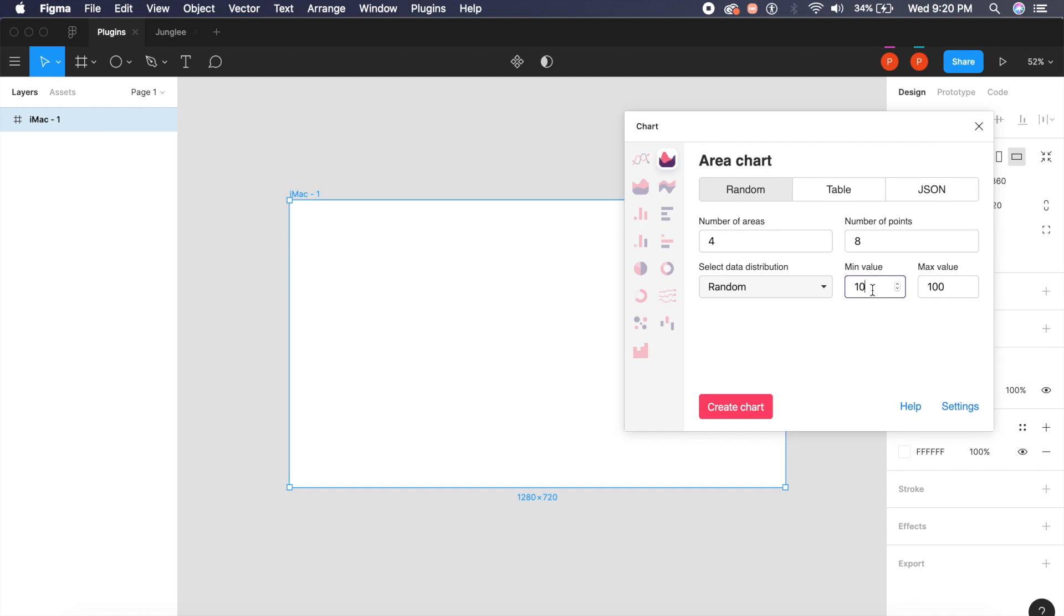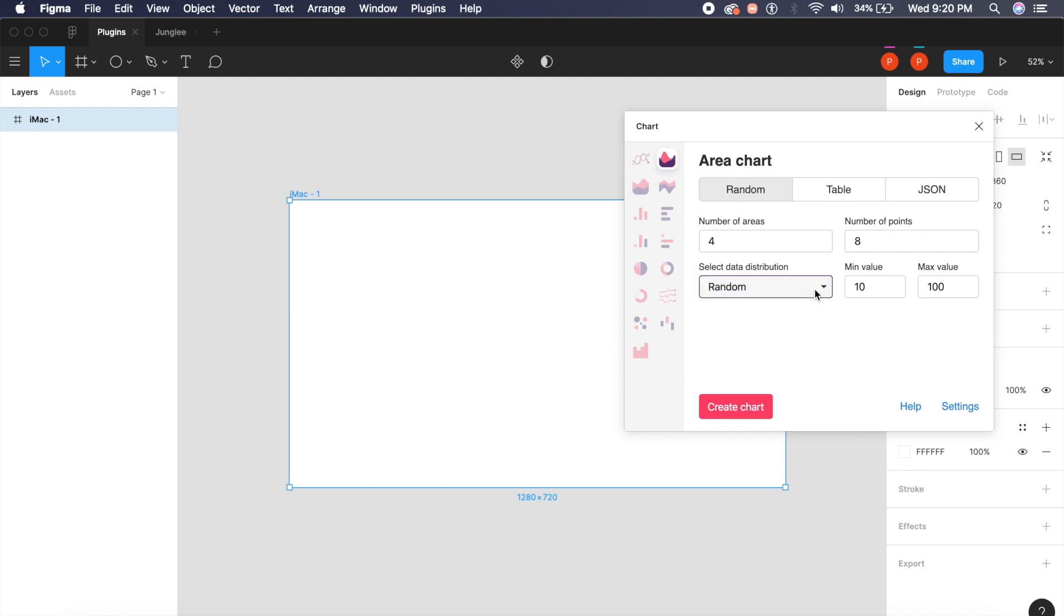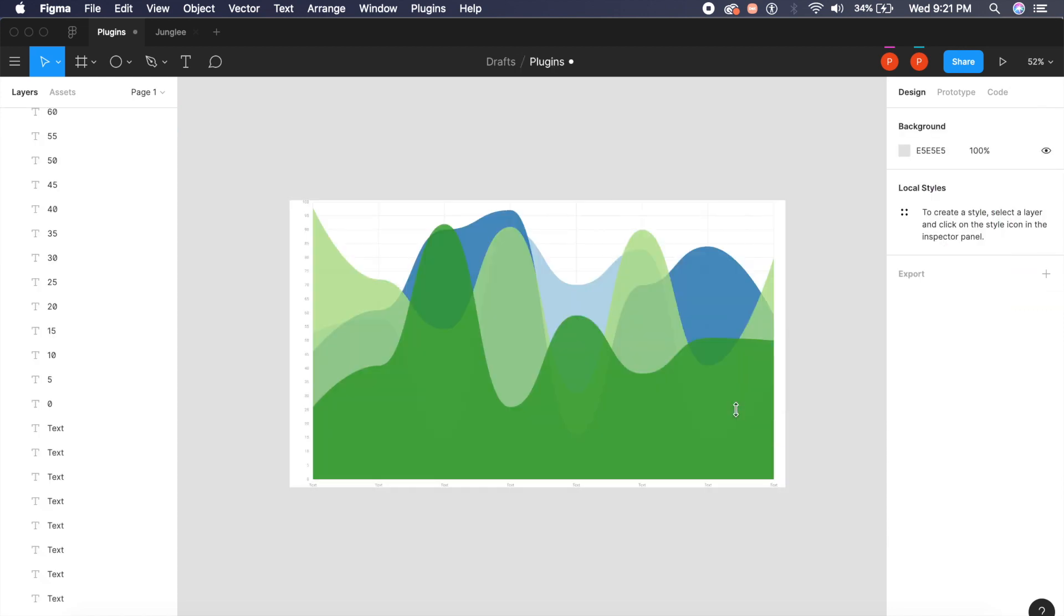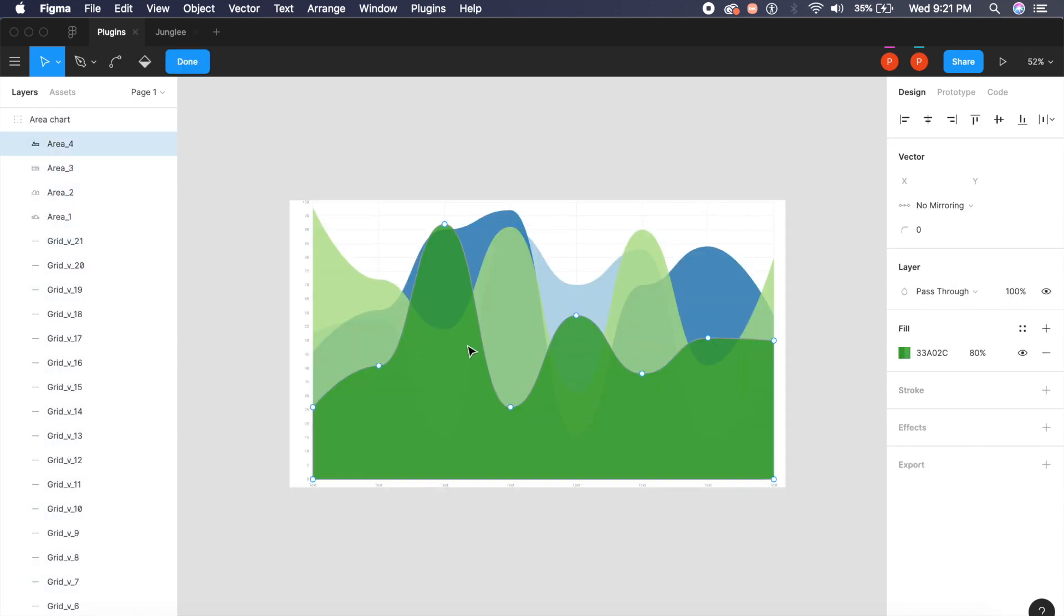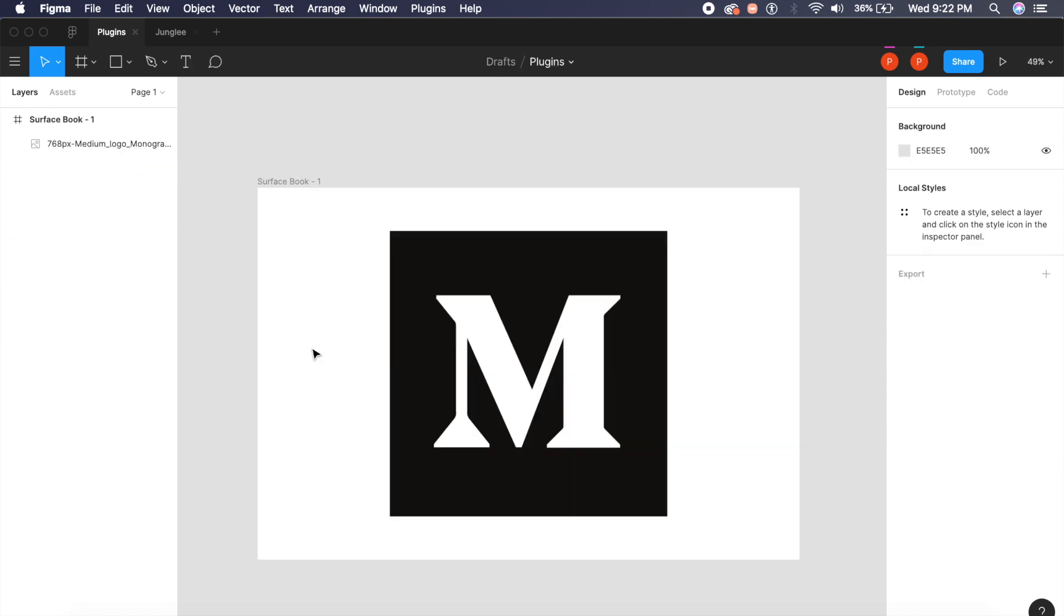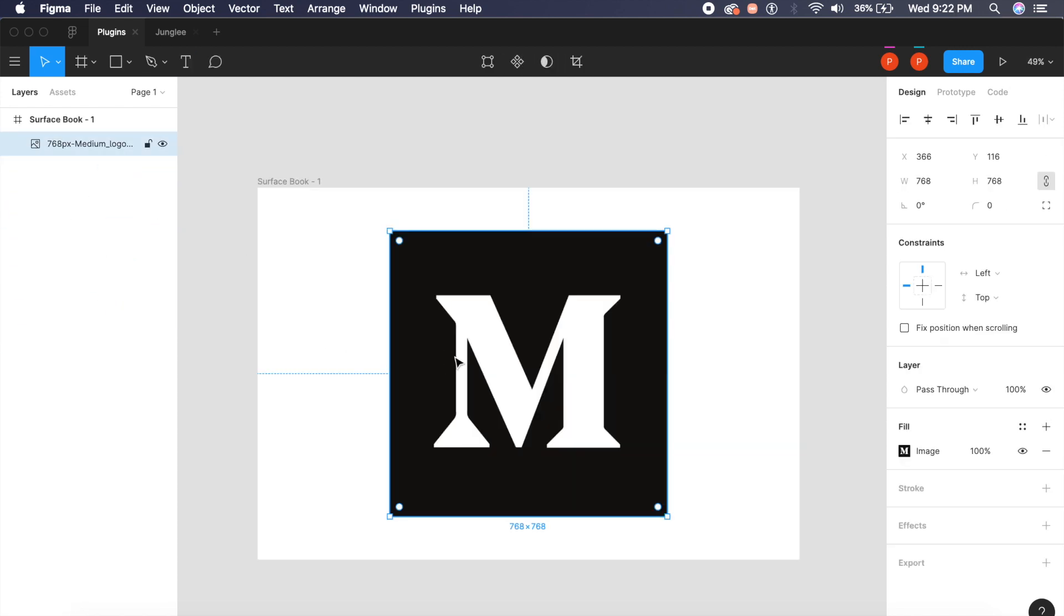Data distribution I'll give a random value, and that's about it. I'll click on create chart, and as you can see it's automatically created a graphic chart which is basically these areas which you can see on the left. Now here I have a simple logo. What I want to do is take out just this M out of this logo.